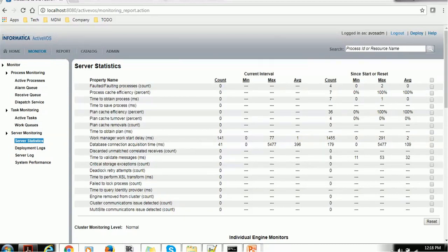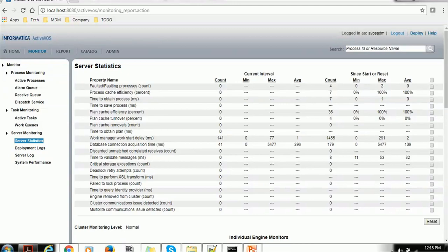Count, Minimum, Maximum, Average. Once we start utilizing the ActiveVOS task, you will see the most significance of this tool. But this is just overview about this tool and that is the reason I am showing here.